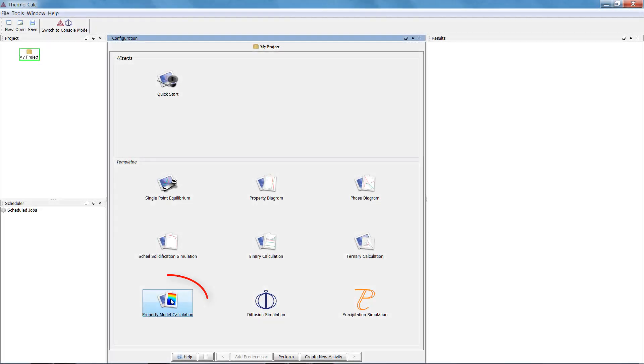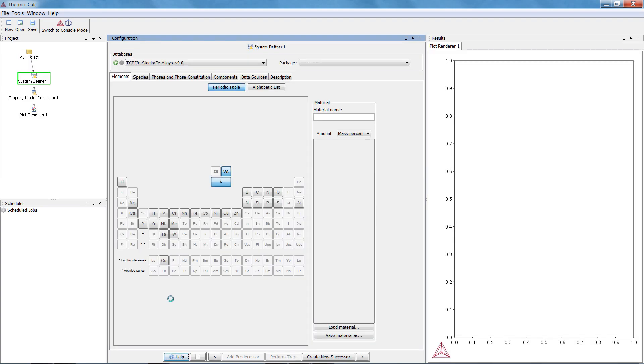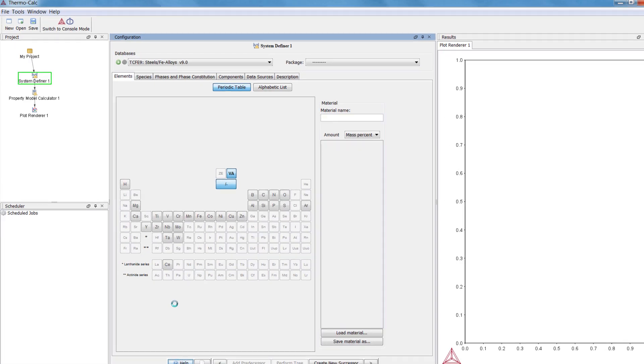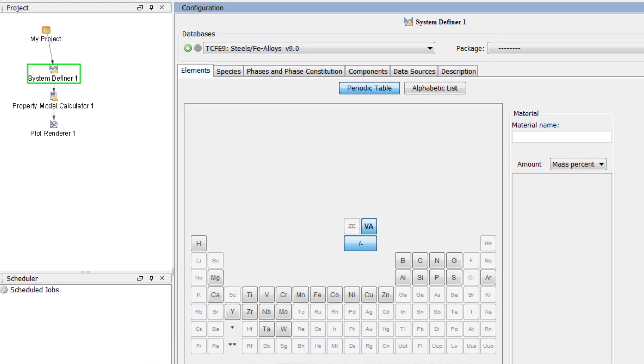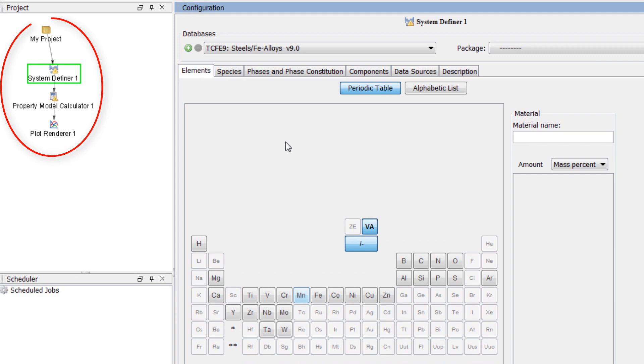To begin the calculation, click on the property model calculator template from the home screen of Thermo-Calc. All the nodes we need for a property model calculation will appear in the project pane.